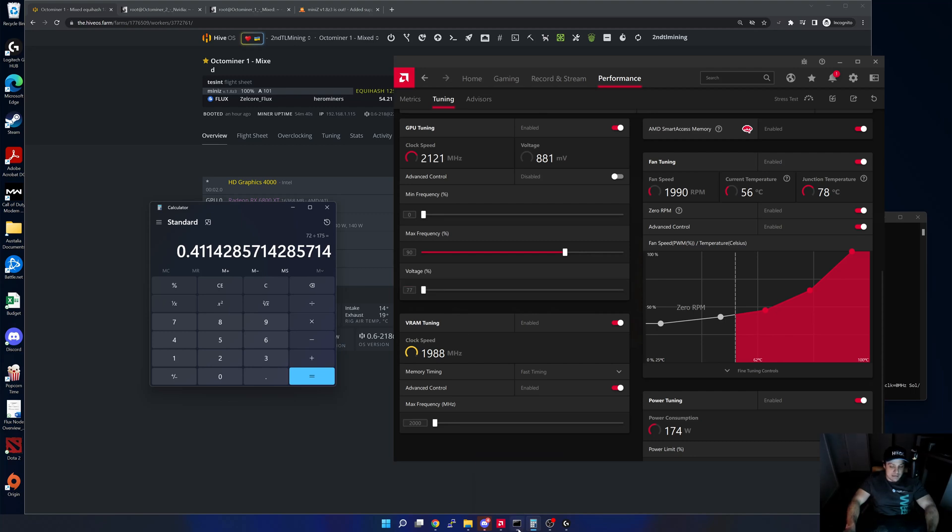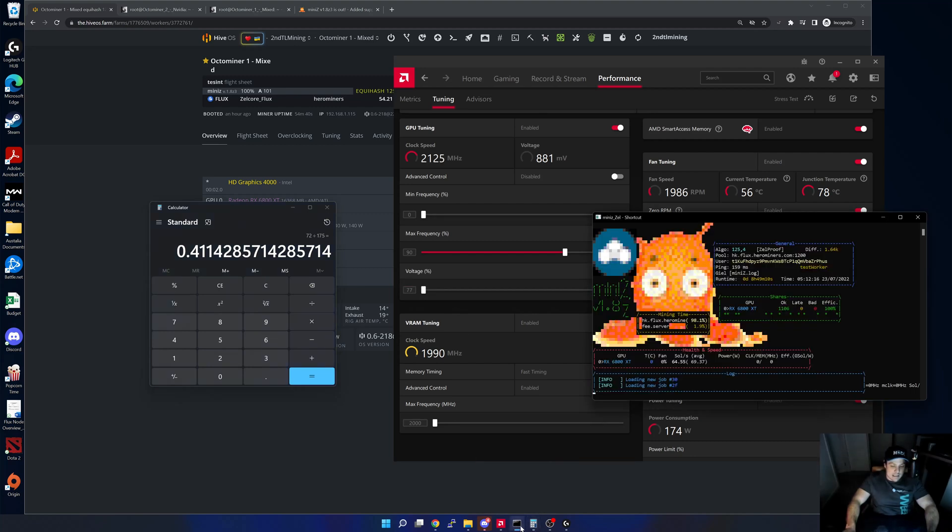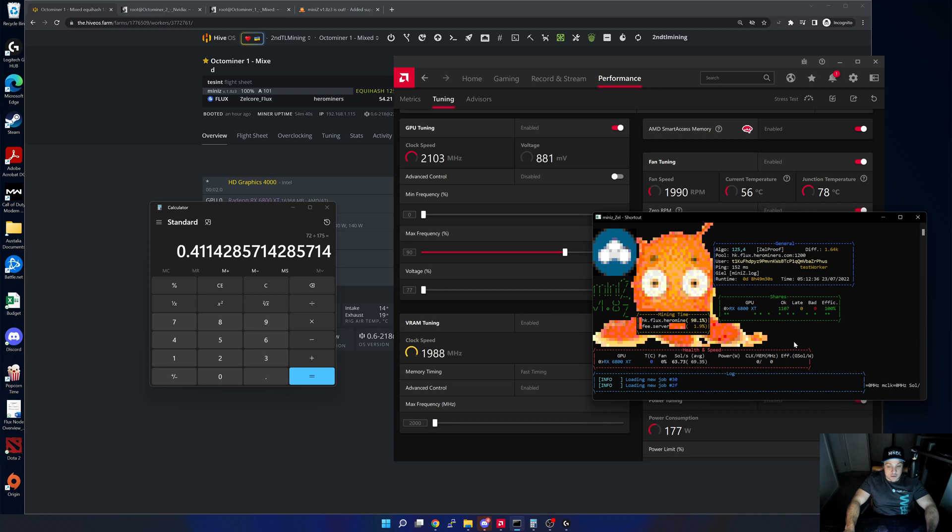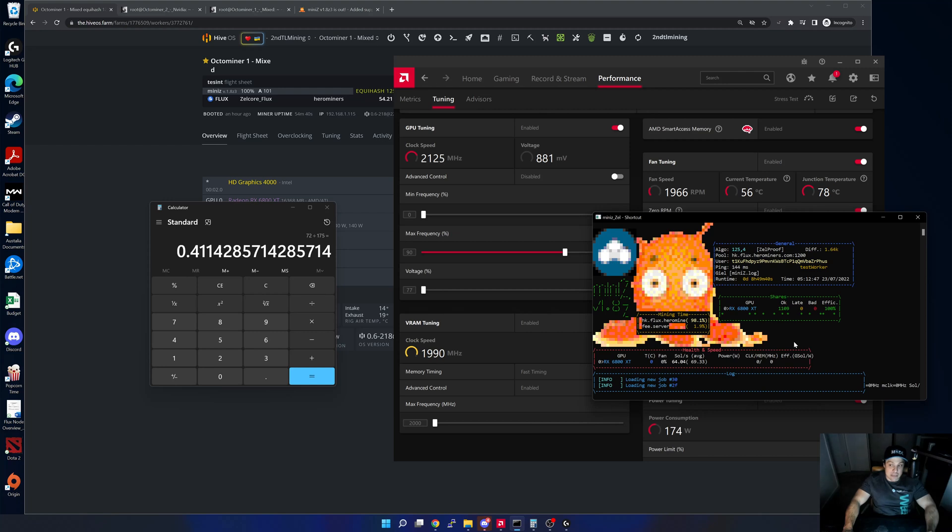That's very close to a 3070 efficiency wise. I think my worst 3070 gets 0.4 and the best one 0.42, so it's very much in line with the 3070 efficiencies. From a solutions perspective obviously a 6800 XT price wise I would imagine costs a little bit more than a 3070, or I would hope so, but who knows where the prices drop. As I mentioned, from a Windows perspective it's actually quite okay to mine with Mini-Z.